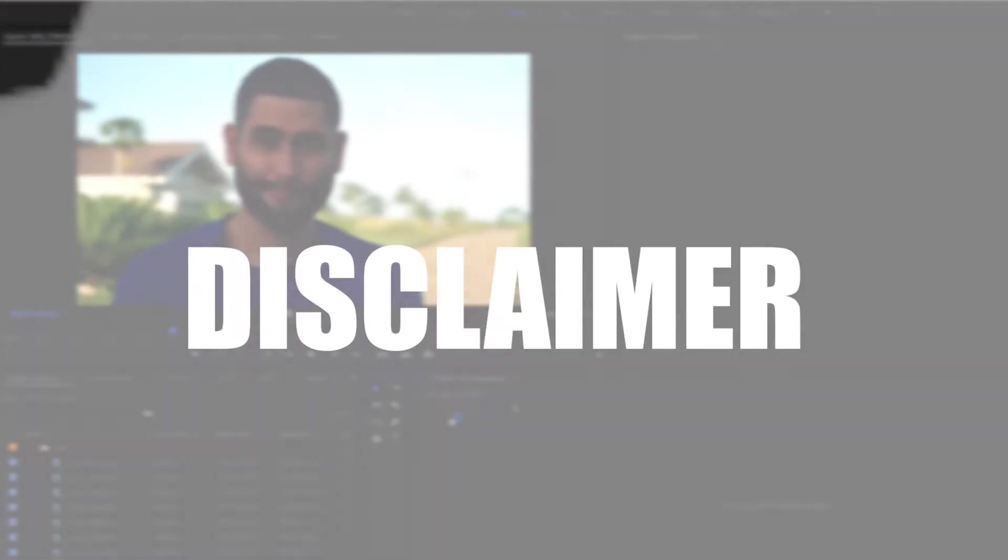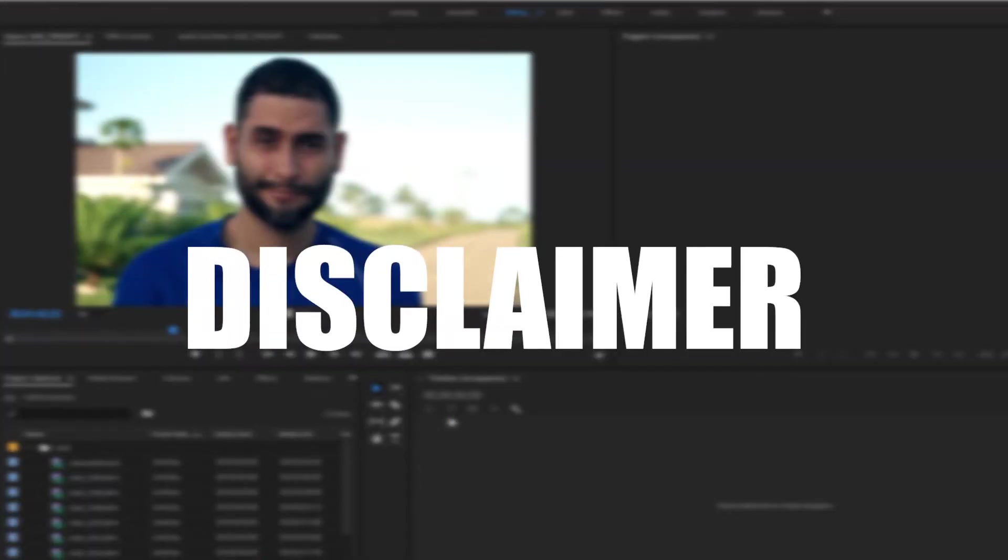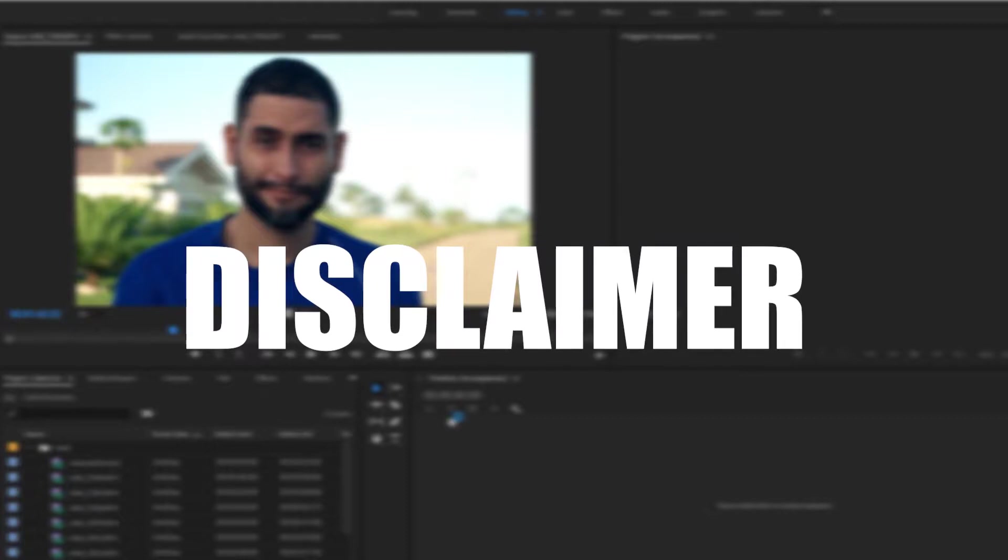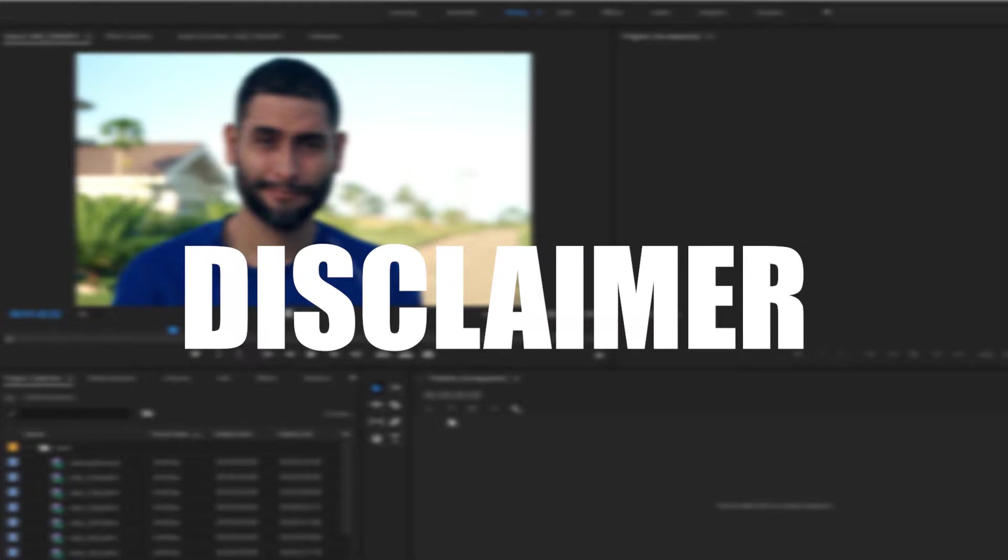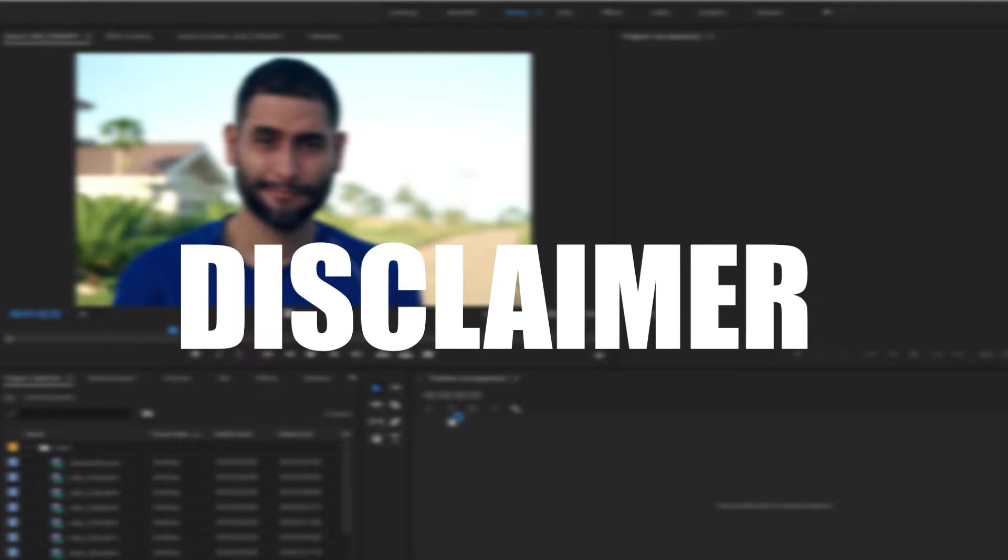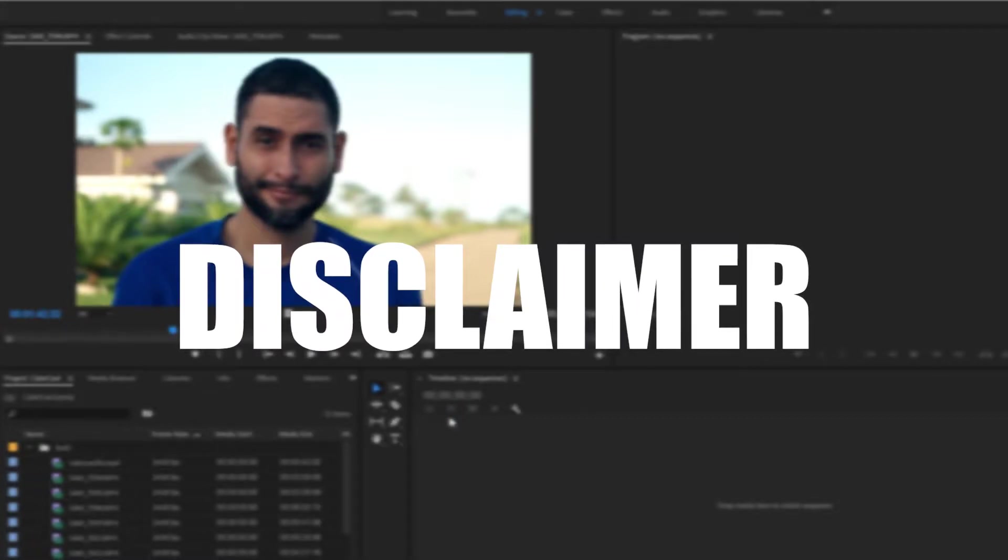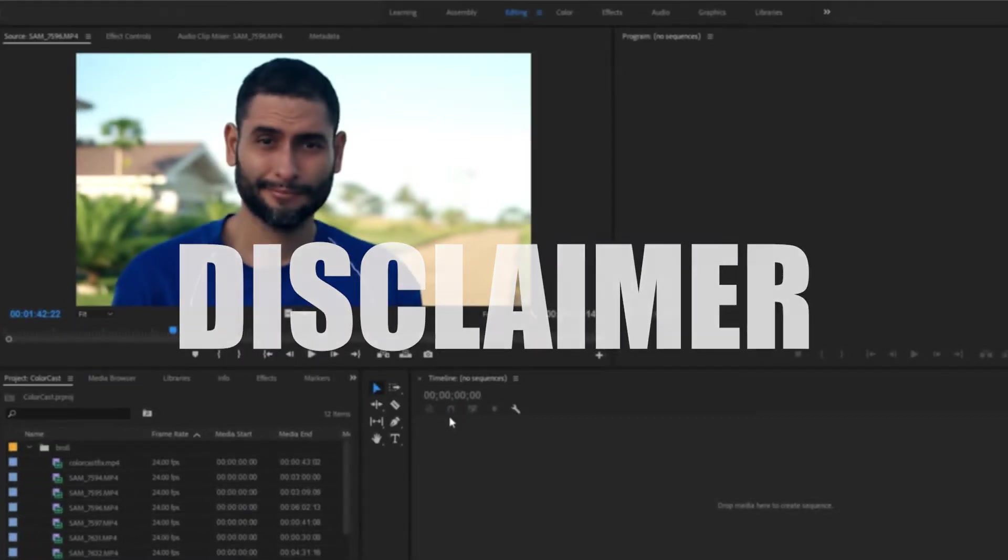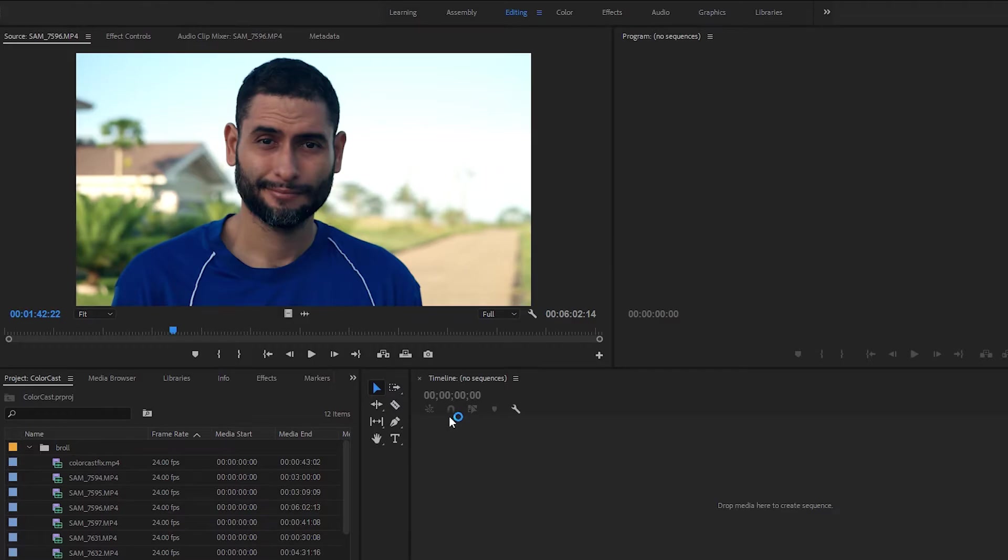Before we get started with this tutorial, I'm presuming you have some knowledge of using Premiere Pro CC. You know basic terms like timeline, mark in and out points, etc. And also a caveat, these tips work best if there's an object in your footage that is white or light grey, because we're going to use these white objects to adjust the white balance of your footage to remove the color cast. Now with my disclaimer out of the way, let's begin.